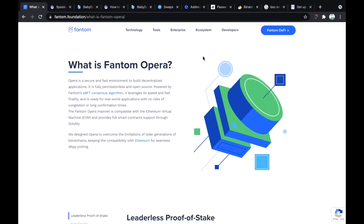This is supposed to be an easy process, but recently all exchanges, especially centralized exchanges, don't support withdrawal of FTM onto the Fantom Opera mainnet. So you have issues doing that, and you just have to move funds to the Fantom Opera mainnet.